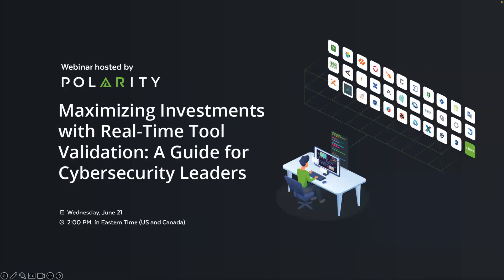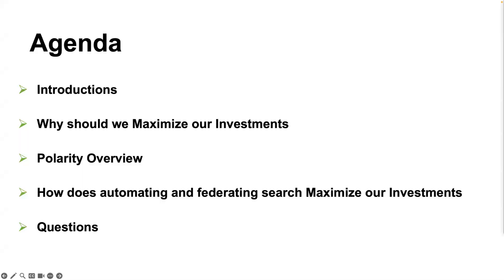Thank you for spending your lunch hour or post-lunch hour with us. We're going to talk about how we can maximize our investment with real-time tool validation. Just a quick agenda: we'll do an introduction, talk about why we should maximize our investments, go over Polarity, and discuss how using automation and federated search can help maximize those budgets. Feel free to ask questions throughout, but we'll have time at the end as well.